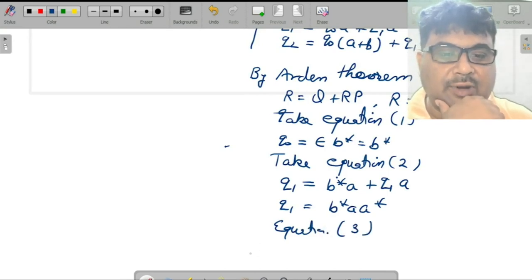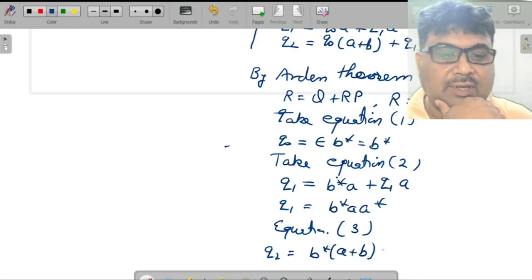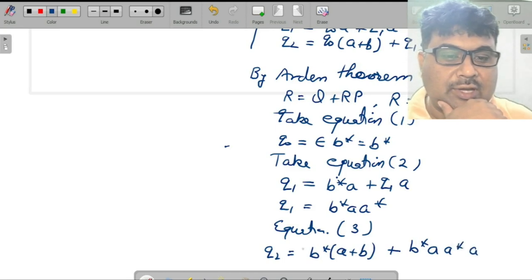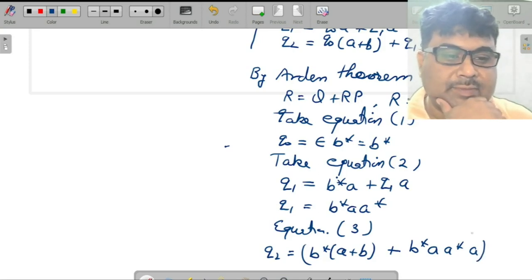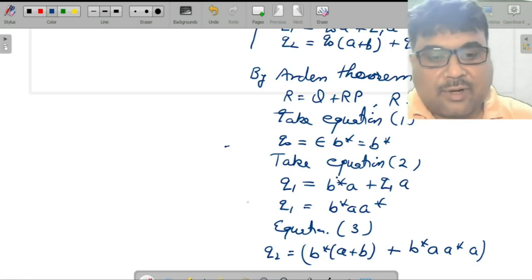Take equation 3: q₂ is the final state. q₂ equals q₀a plus b* plus q₁, which is b*a · a*, times a. So the regular expression for this grammar is derived. If you look at the machine you will get the same kind of expression.